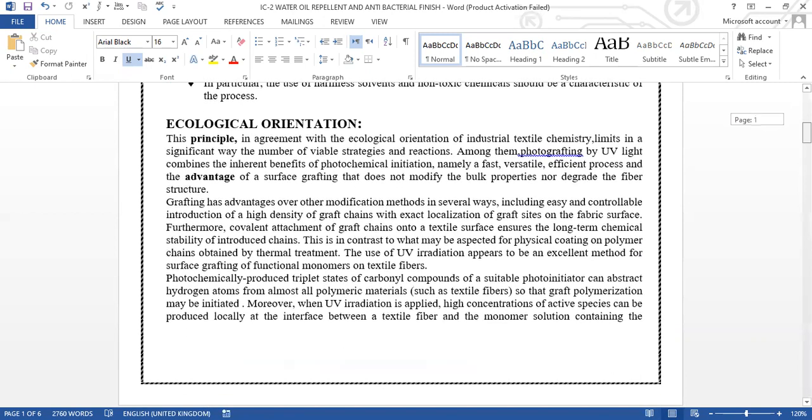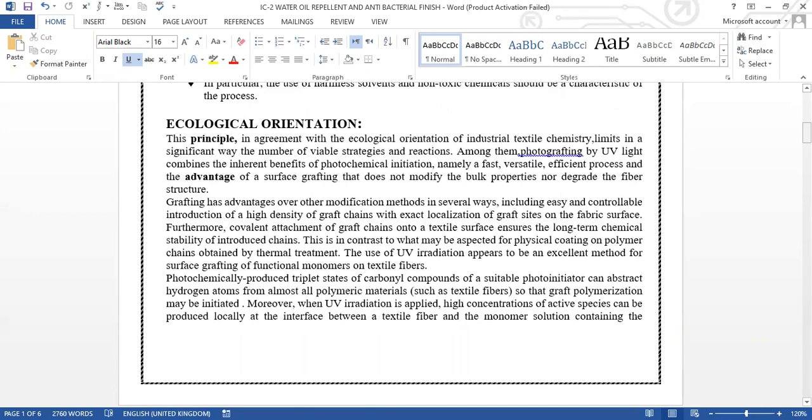Now I'm going to talk about the environmental impact of these finishes or ecological orientation. This principle in agreement with the ecological orientation of industrial textile chemistry limits in a significant way the number of variable stretching and reactions. Among them, photografting by UV light combines the inherent benefit of photochemical initiation and the advantage of surface grafting that doesn't modify the bulk properties nor degrade the fiber structure. This grafting has advantages over modification methods in several ways, including easy and controllable introduction of high-density graft chains with exact localization of the graft side on the fabric surface.